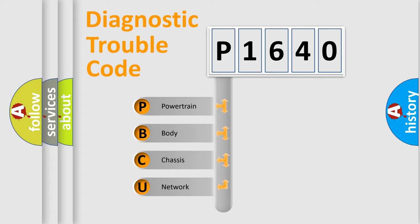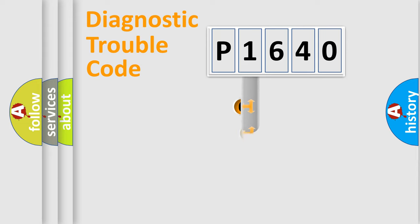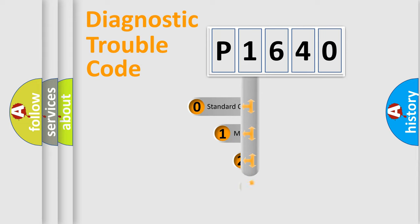We divide the electric system of automobile into four basic units: Powertrain, Body, Chassis, and Network. This distribution is defined in the first character code.